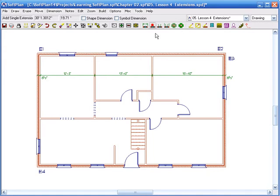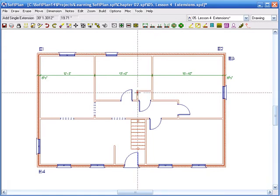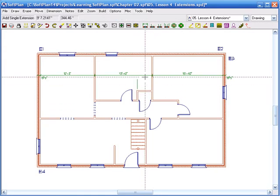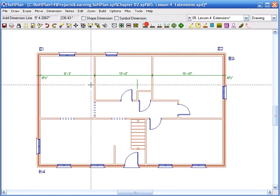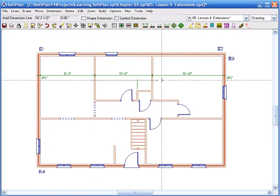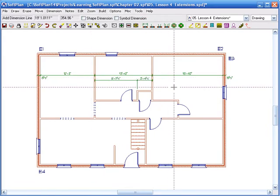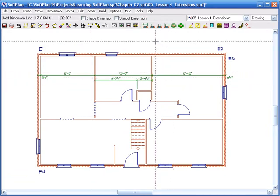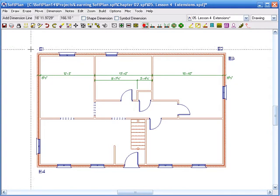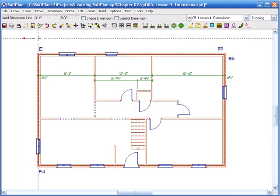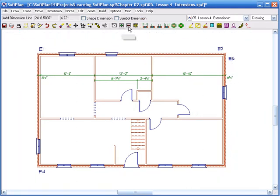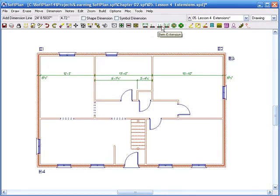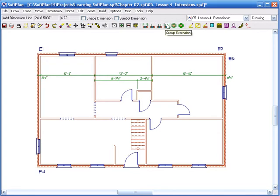If I click on the extensions on the wall itself, I can now use my Dimensions string to string across. For the outside, it obviously needs to have some dimension too. You cannot just throw up a dimension itself. So I can use three different types of extensions. I have Single Extension, Item Extension, and Group Extension.